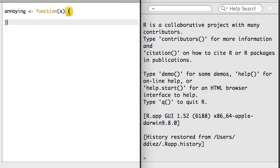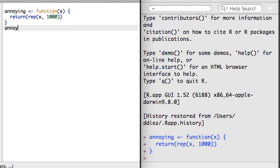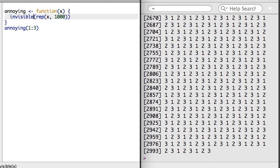If your function returns a lot of results, it might be a bit obnoxious when a person forgets to assign the output to an R object. If you think your output is likely to be annoying when it's printed out, you can use the invisible function in place of the return function.